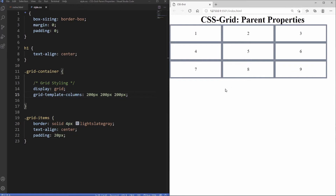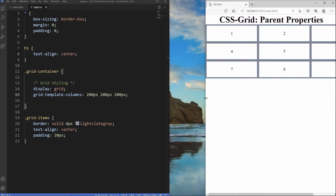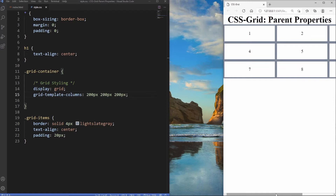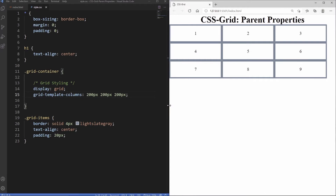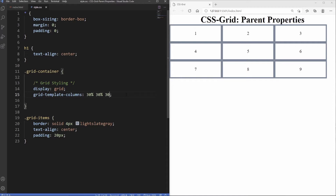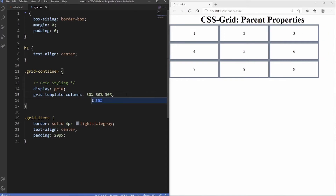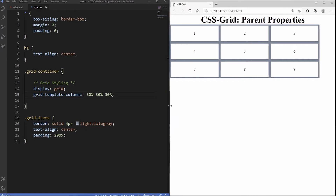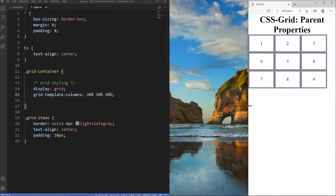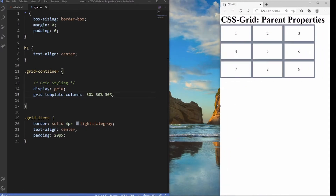This looks nice, but we're using pixels which aren't responsive — if you shrink the browser you need a scroll bar to see the content. Instead we can use percentages, like 30% 30% 30%, which gives us three columns that shrink with the browser and look more responsive.